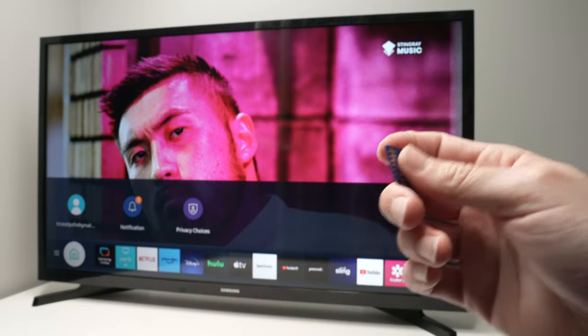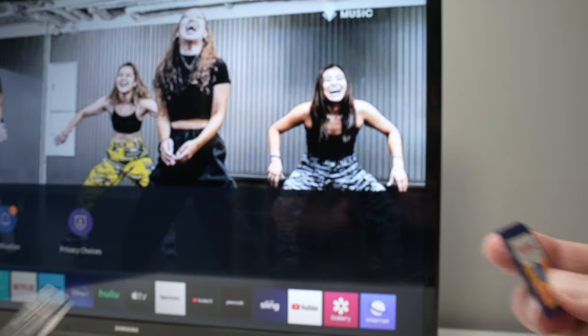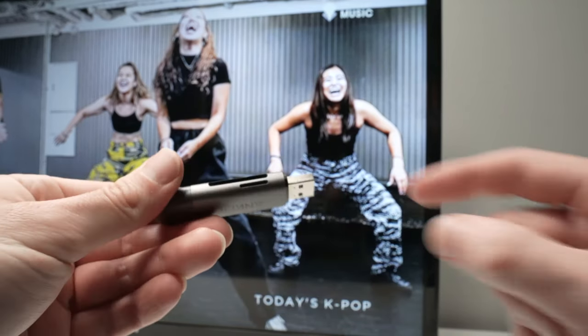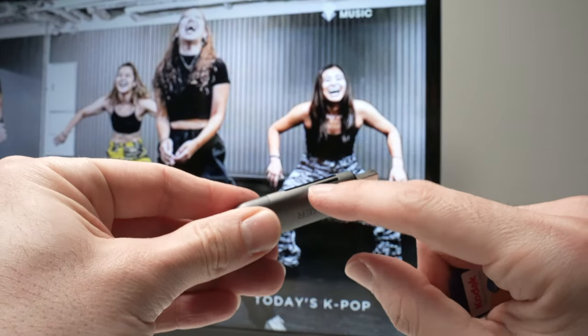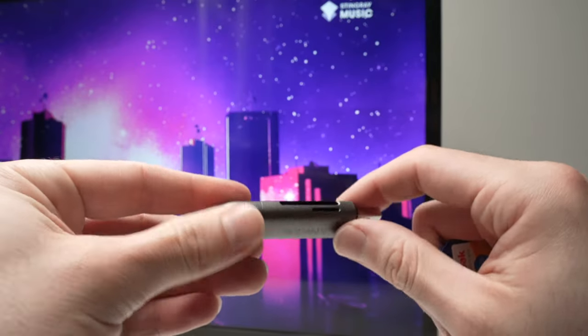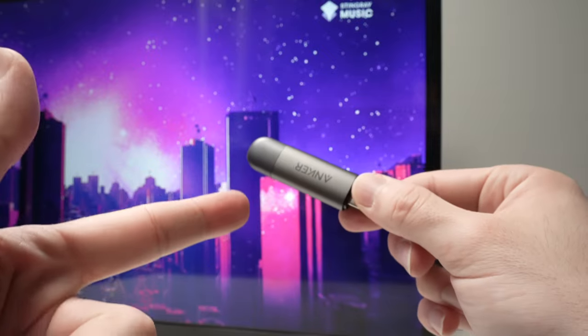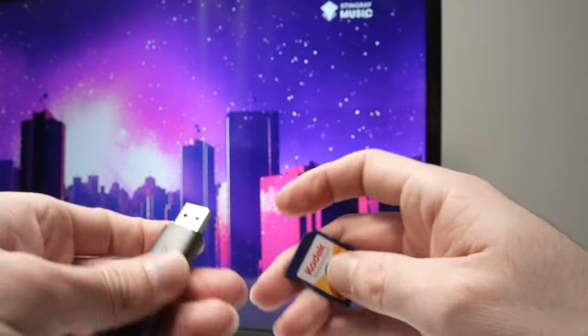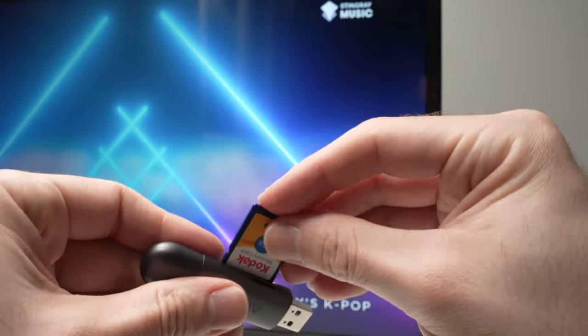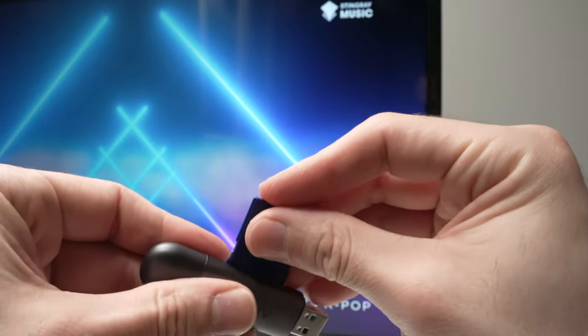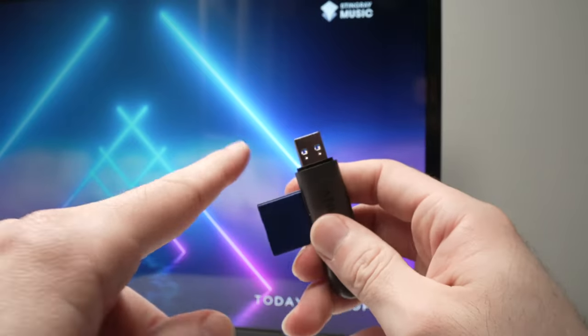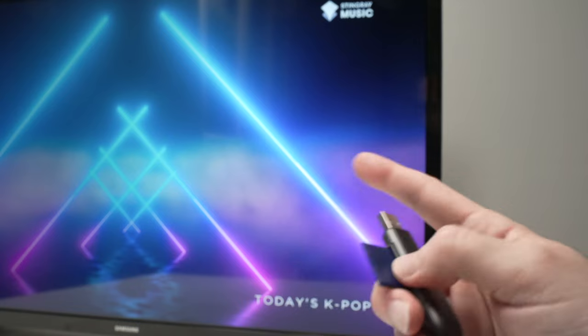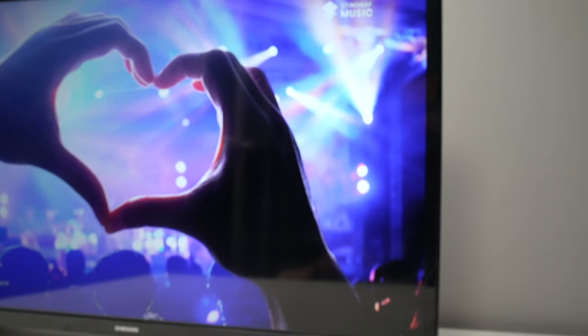To make this happen, you will need an SD card reader. This one also has a micro SD card slot so you can use both types. This one is made by Anker. I'll put a link in the description if you want to get a similar one. Connect the SD card into this small reader. It has a USB Type-A connector that will plug right behind the TV.